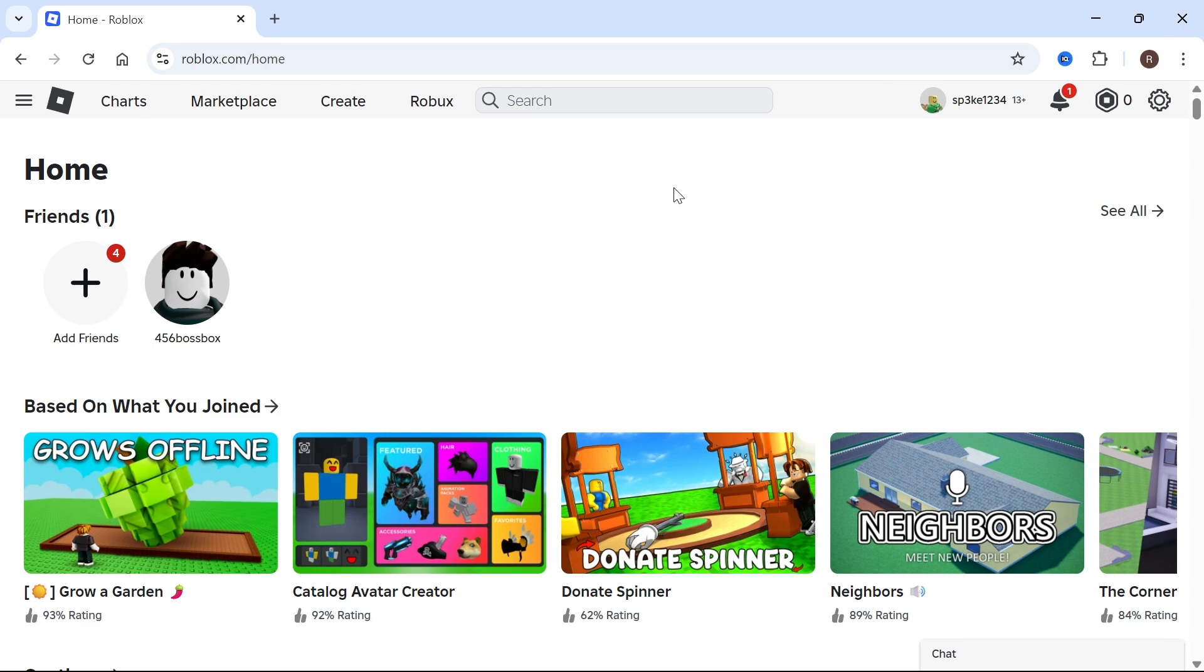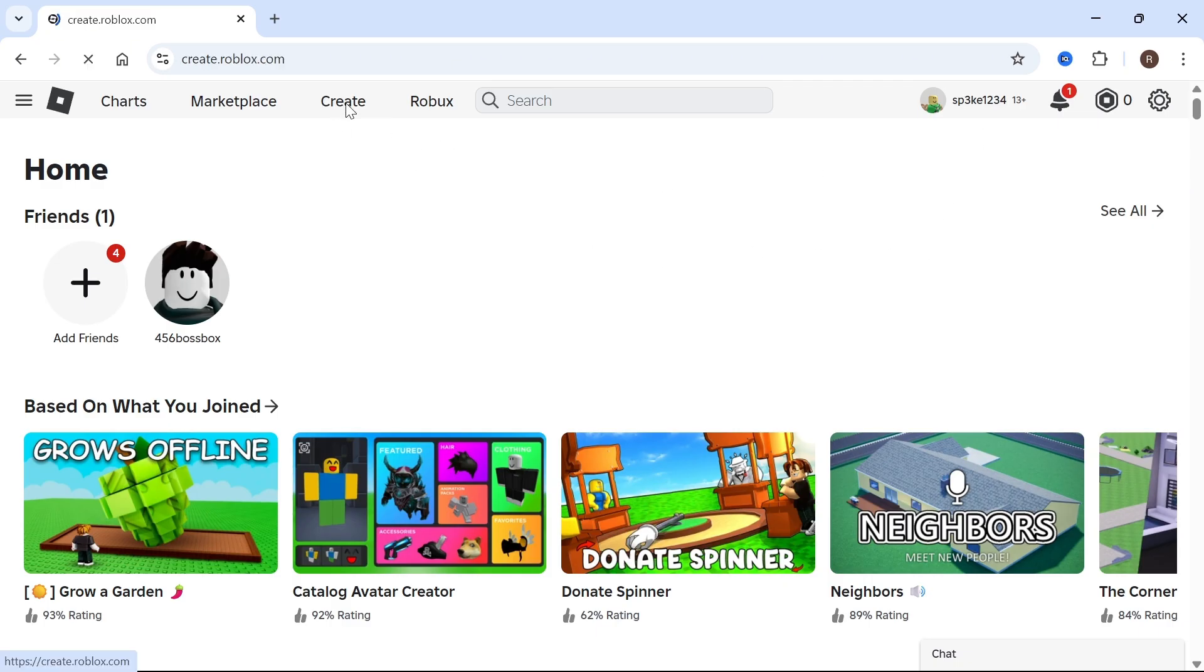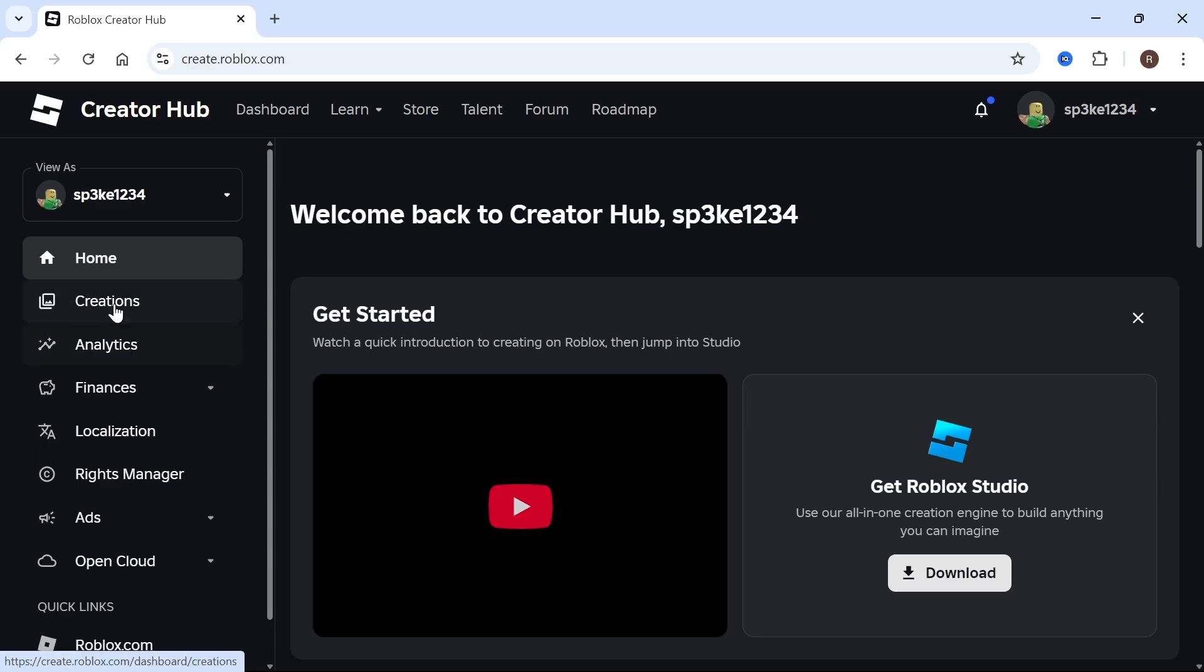How to create a game pass in Roblox. Start by opening up the Roblox website and make sure you're signed into your account. You can then select Create in the top navigation.